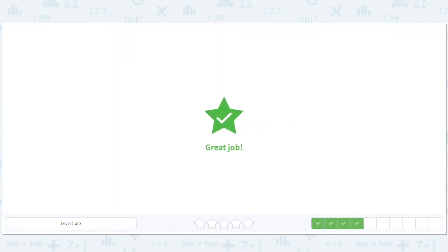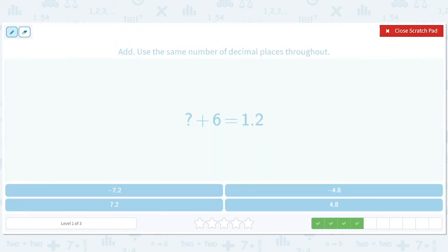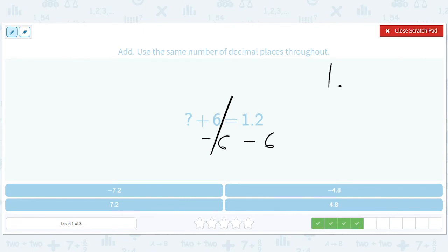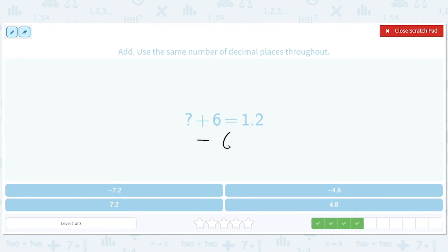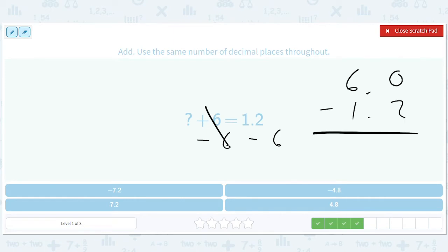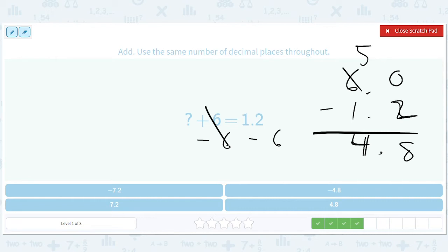Same idea — we'll subtract 6.1. Let's go ahead and do 6 minus 1.2. We'll flip the order and get 4.8, and then because we flipped the order we have to make it negative 4.8.